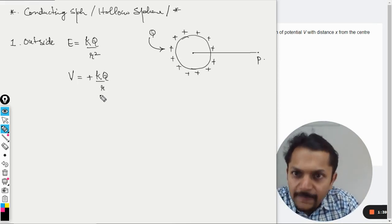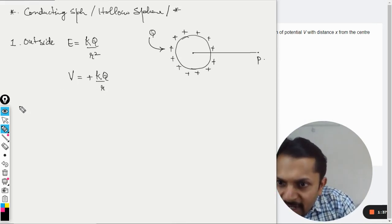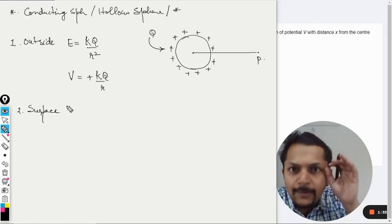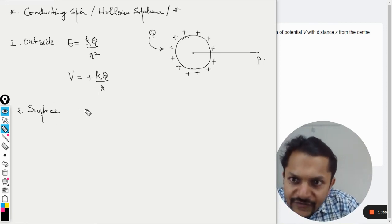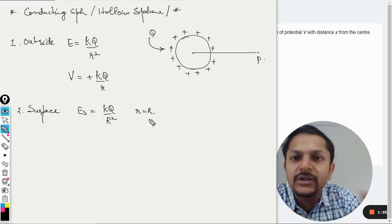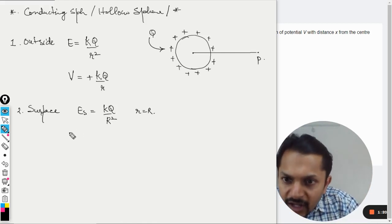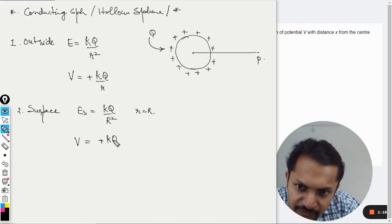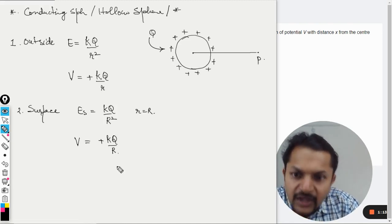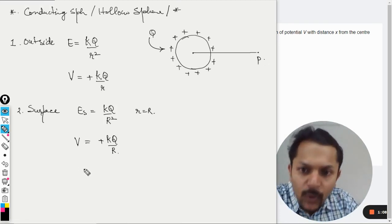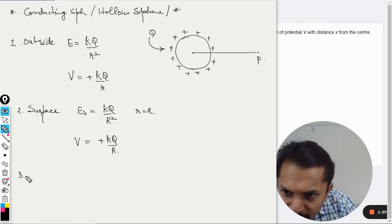On the surface of the sphere, when small r equals capital R, the electric field becomes E = kq/R², and the potential is V = kq/R, which is again positive. This is straightforward and follows directly from the outside formulas evaluated at r = R.